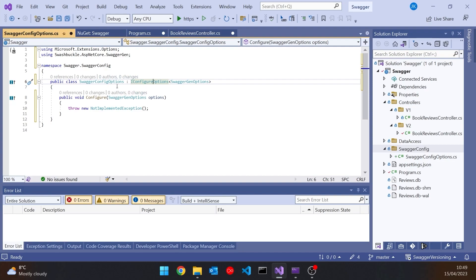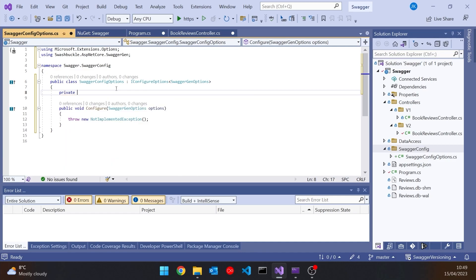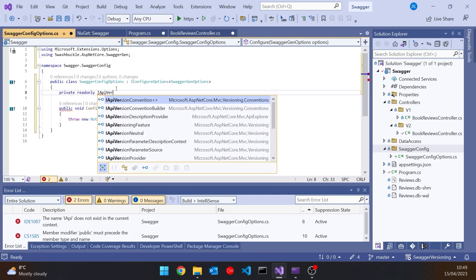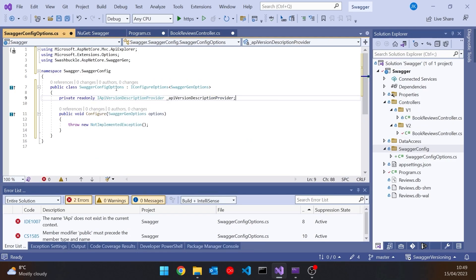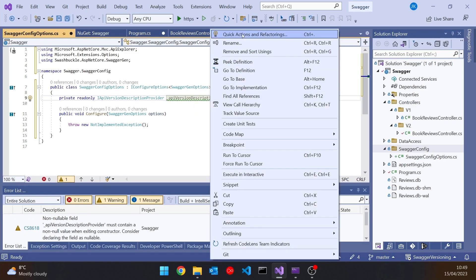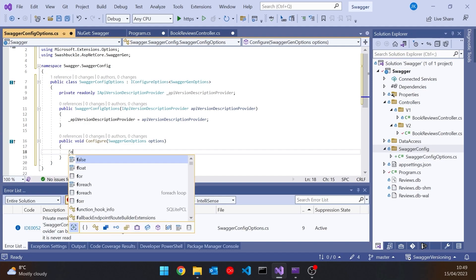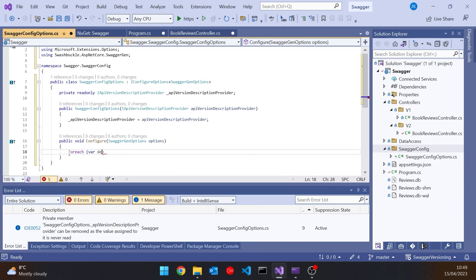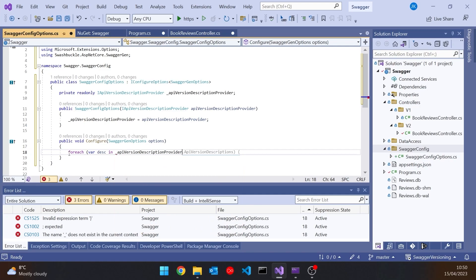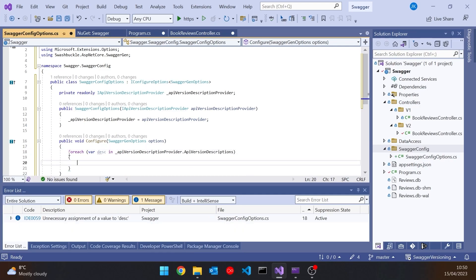This needs to be injected with an object that provides information for us. So I'll declare a private read-only field of type IApiVersionDescriptionProvider and generate the constructor so it's injected with this version description provider. In the configure method, I'm going to have a loop — forEach var desc in the ApiVersionDescriptionProvider's version descriptions — which will iterate through the version descriptions for version one and version two that we've already created.